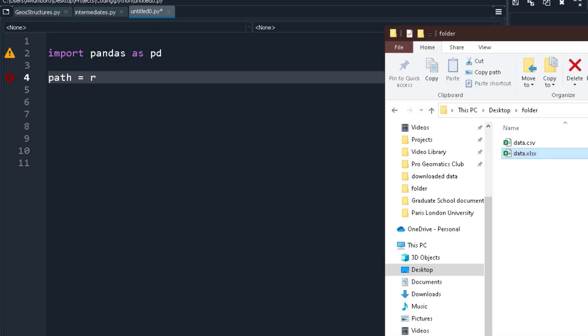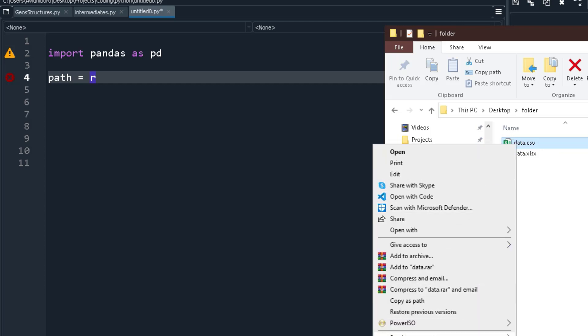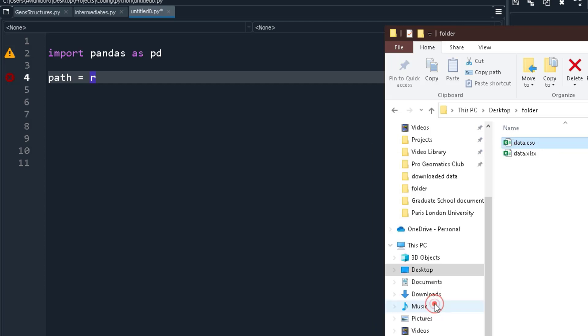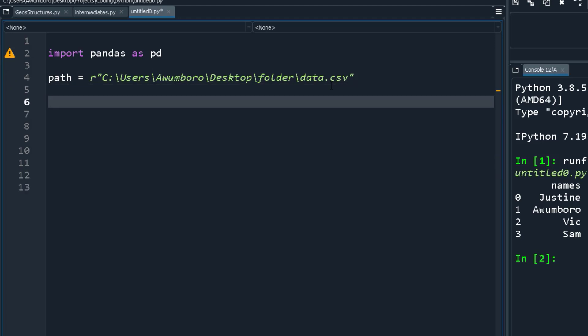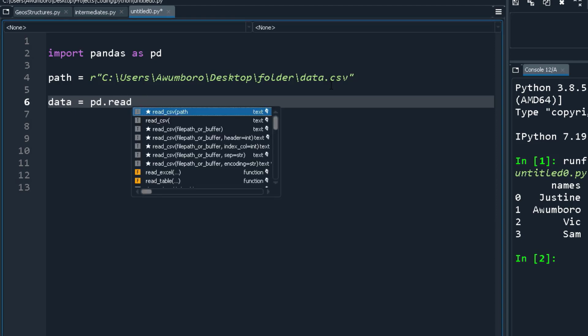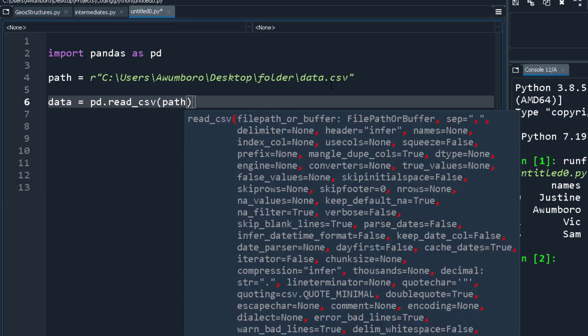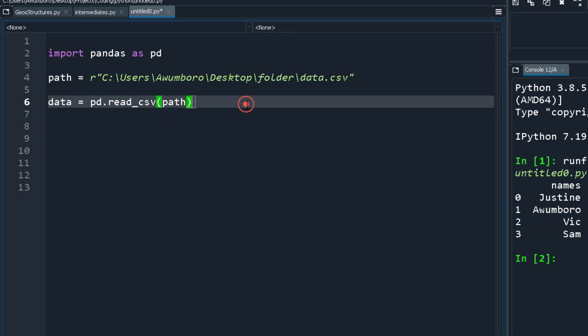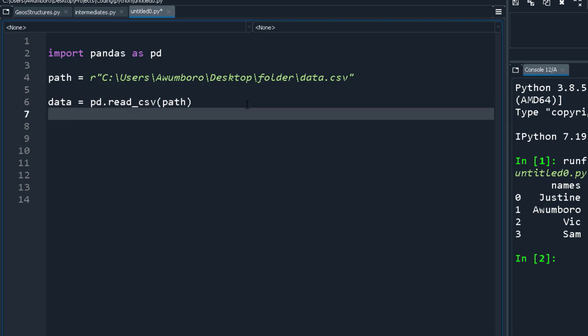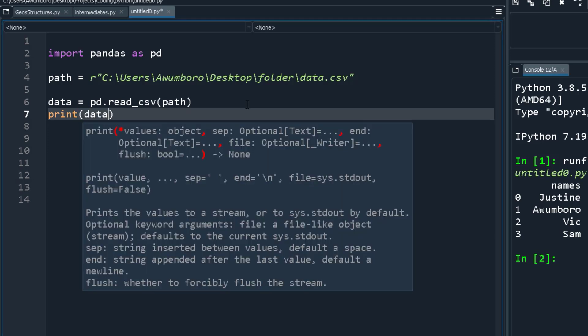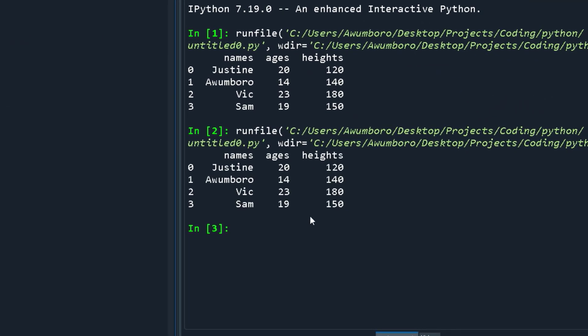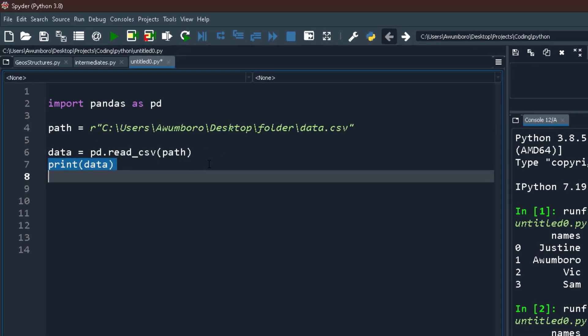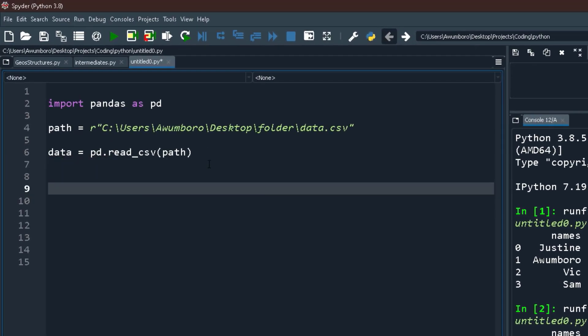It's very simple. In the same way I can do it for a CSV. I can come here, hold shift, right click, and then copy as path and paste it here. Now I'll say data equals to pd.read_csv, then print data and I'll get the same thing.